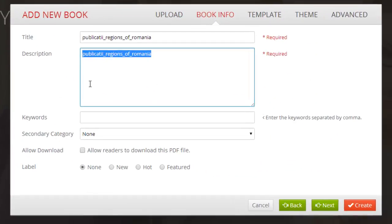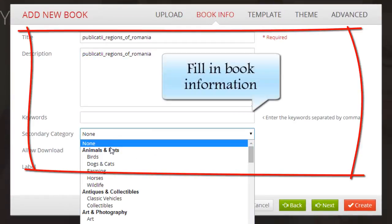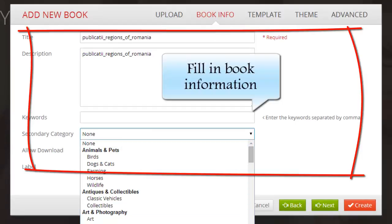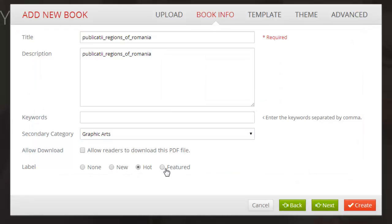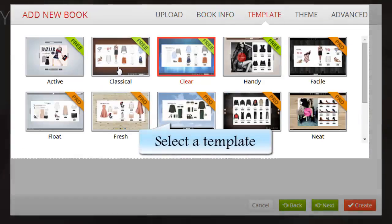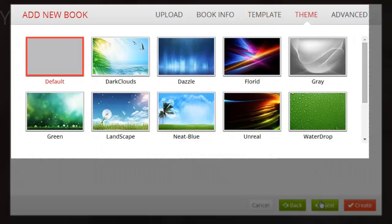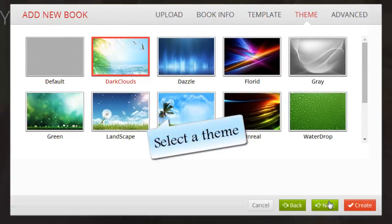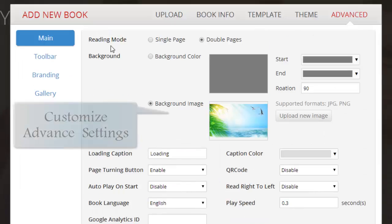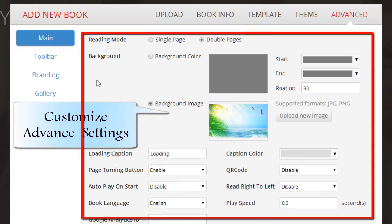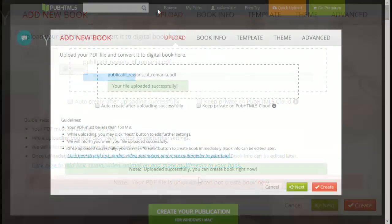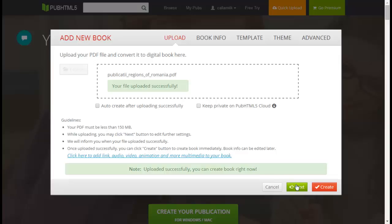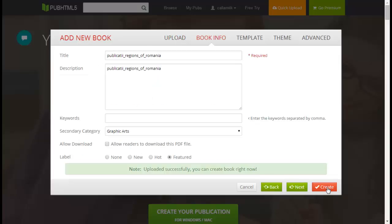Then you can continue to customize book information, select a template, a theme, and customize advanced settings such as reading mode, background, and so on. Click create and then it will convert automatically.